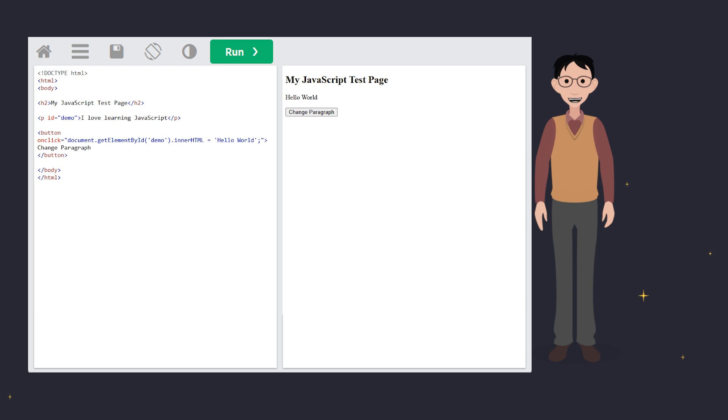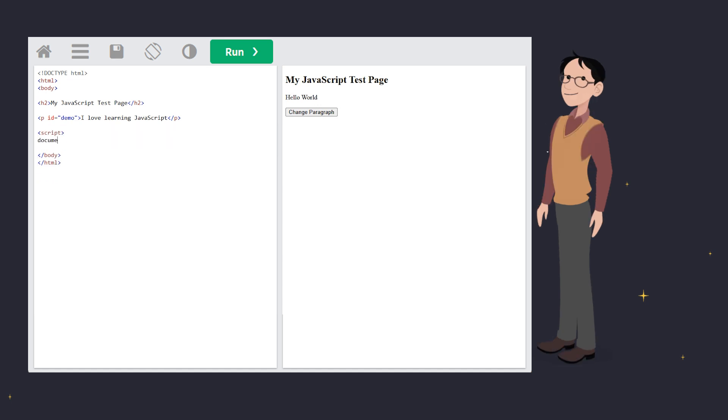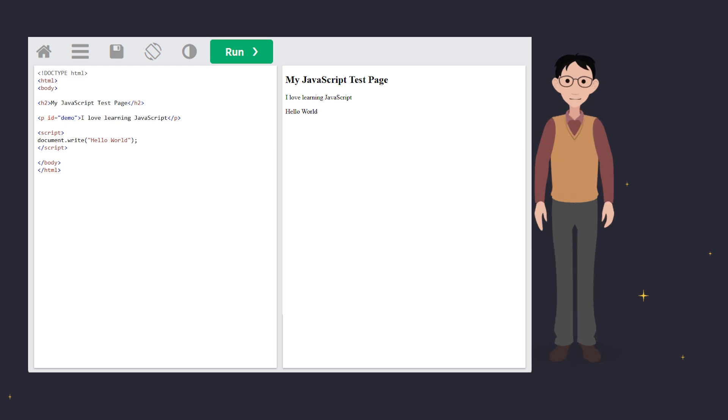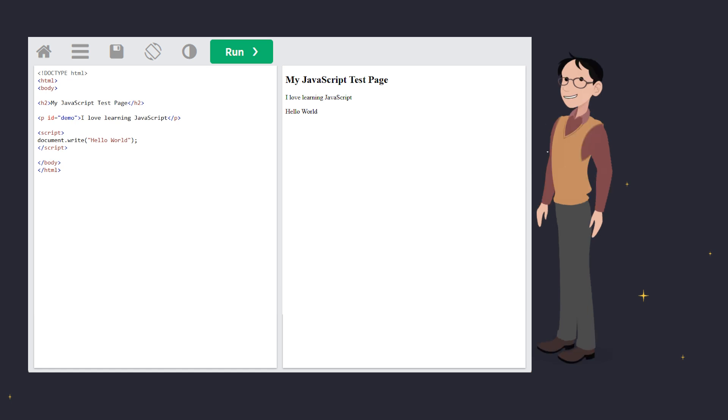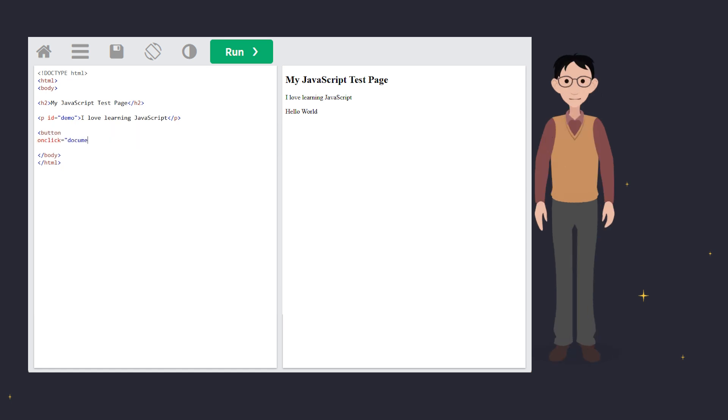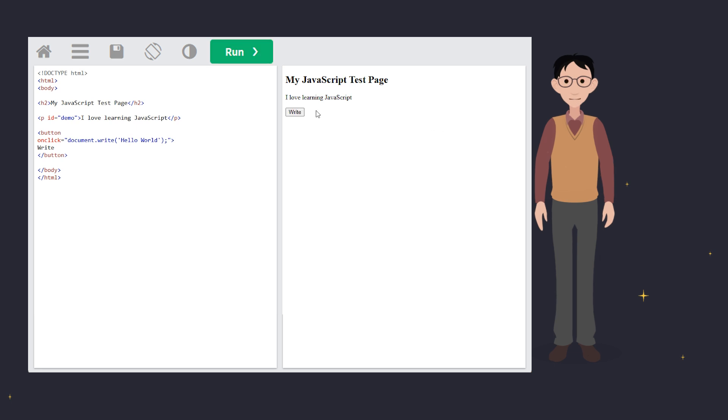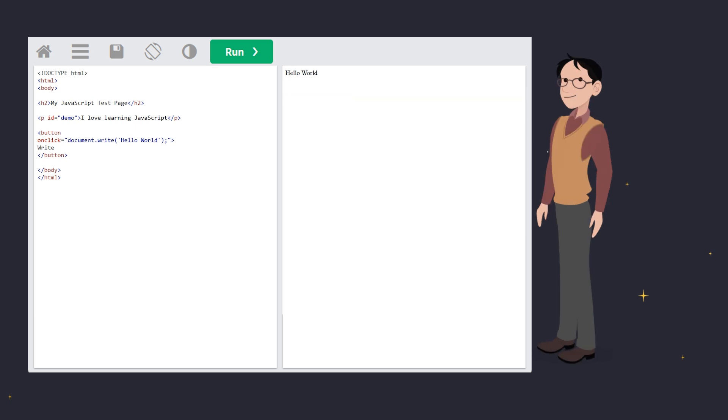Next we have document.write. It's like the loudspeaker of JavaScript. It outputs directly into the HTML document. But watch out. If you use document.write after the page has loaded, it wipes out everything on your page. See this example. Here we run the code when the user clicks the button. So, after the page has finished loading, oops, it replaces our entire page. So, great for quick testing, but not for production.